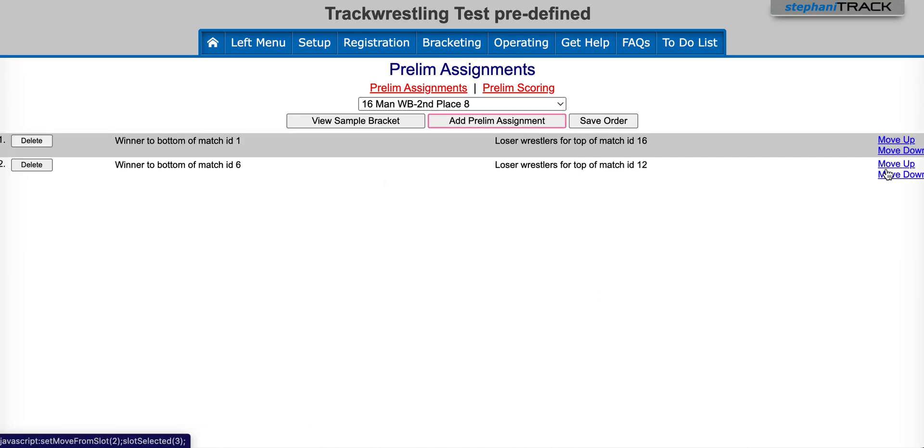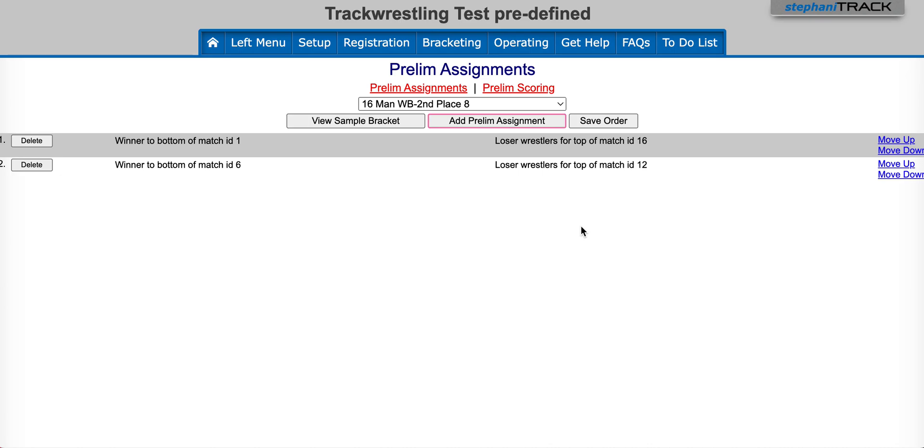You can use the move up or down button to move these assignments to where you would like them. If you make a move, just make sure to hit the save order button. You'll also want to make sure that your winners and losers are going to different sections of the bracket so that the bracket flows correctly.